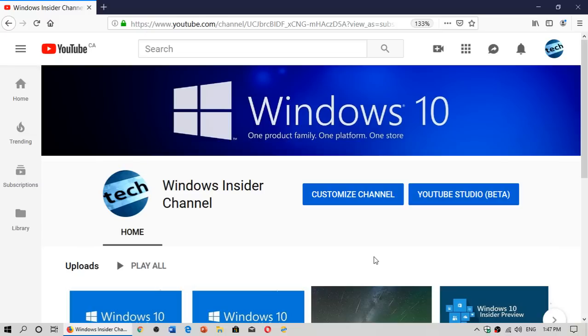That channel is in the process this week of being given a new direction. It will still be centered around the world of Insider programs, including Office Insider and stuff like that.